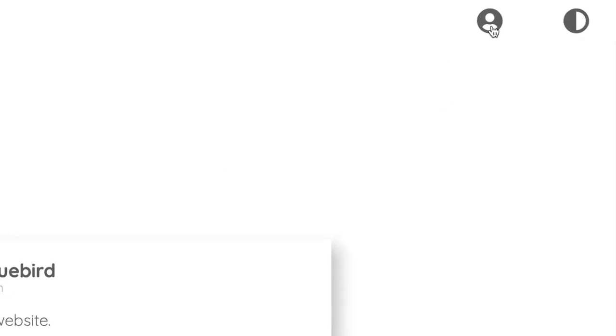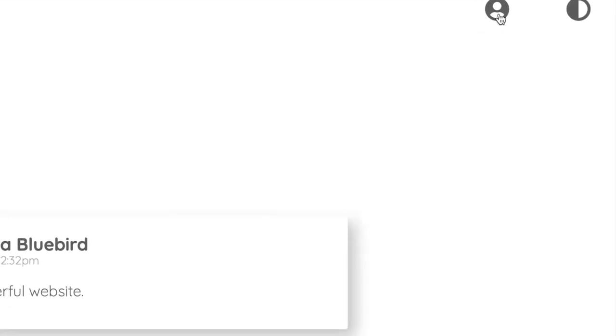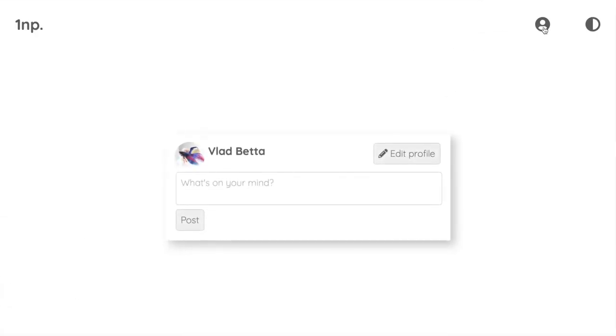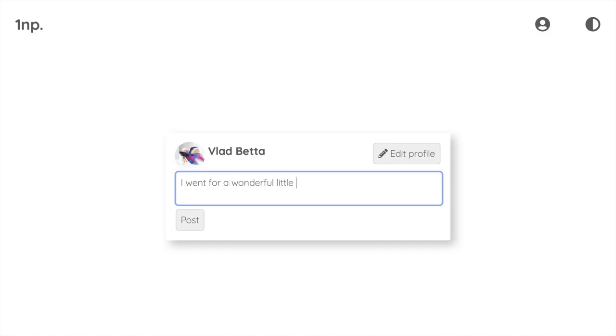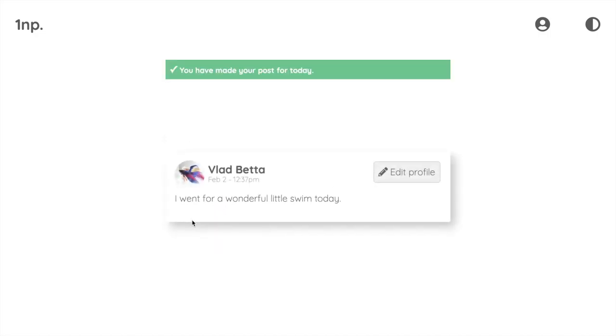Likewise, you can write one new post per day. No ads, no games, no news, no videos. Just one new post.